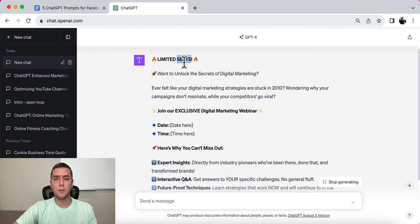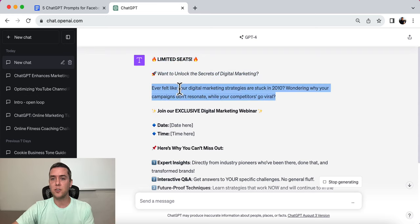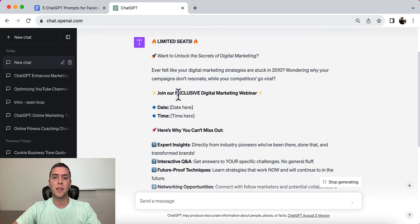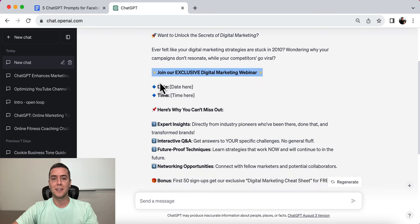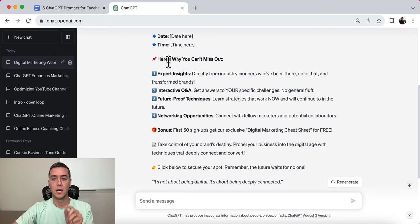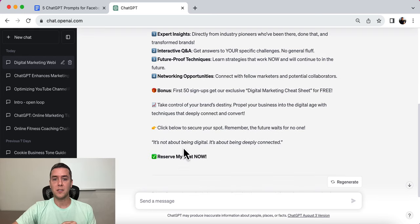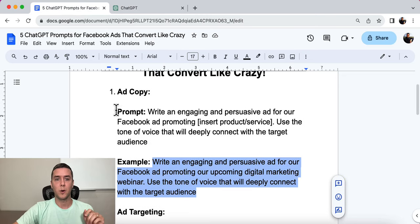So here's the output — limited seats: want to unlock the secrets of digital marketing? Ever felt like your digital marketing strategies are stuck in 2010? Wondering why your campaigns don't resonate while your competitors go viral? Join our exclusive digital marketing webinar — date, time. Here's why you can't miss it — a bonus — and then: reserve your spot now. Really simple and easy.